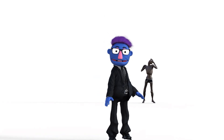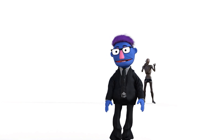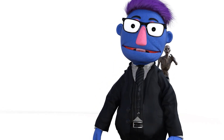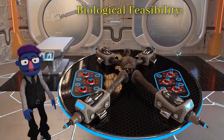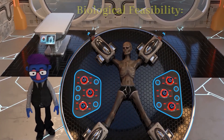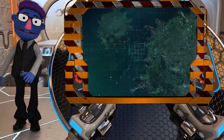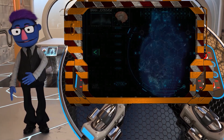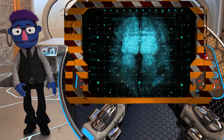Fear not, dear viewers, for the science of zombies as we know it from movies and pop culture remains firmly in the realm of fiction. The undead rising from their graves is more a product of our imagination than anything rooted in scientific reality. Let's take a light-hearted look at why a zombie apocalypse is unlikely through zombiology. Biological feasibility: the human body is a complex machine and reanimating the dead would require some serious rewiring of biological systems. While viruses and parasites can manipulate behavior in nature, the idea of a virus reanimating the dead is pure science fiction. Bodies decompose rather rapidly and bringing them back to life is a tad more complicated than the movie magic serum.